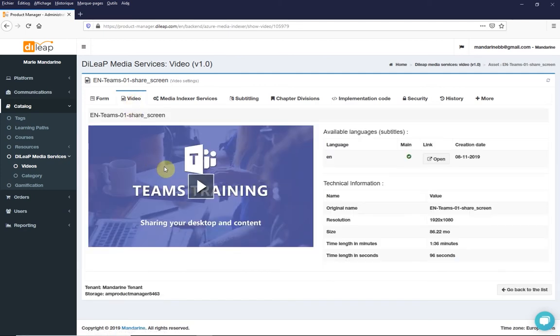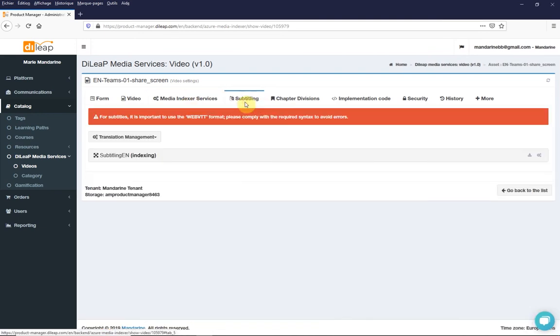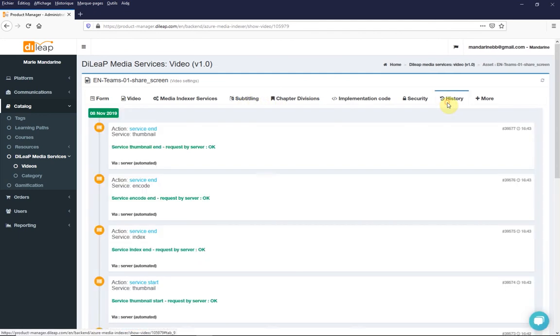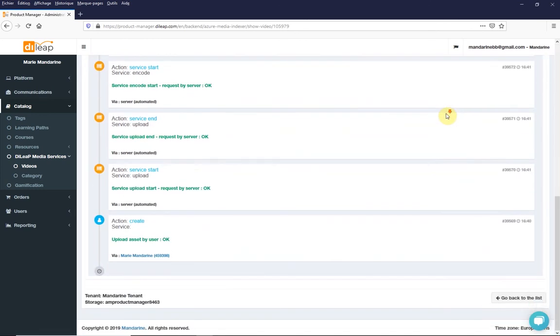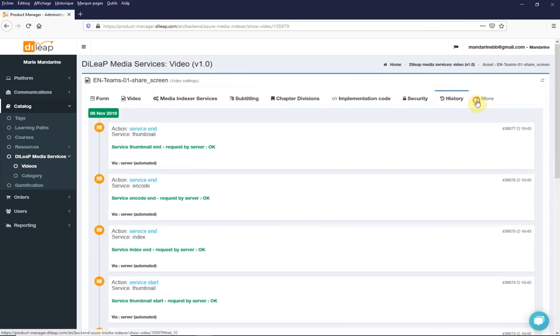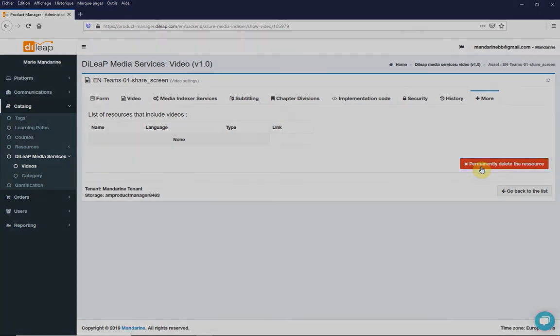Playback, repeat an automatic process such as thumbnail creation, captions and subtitles, chapters, viewing history. Delete if you no longer need the video and to free up space.